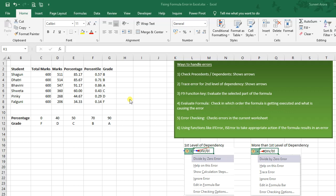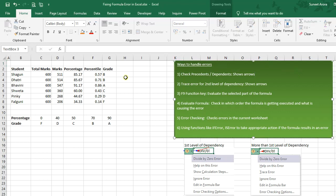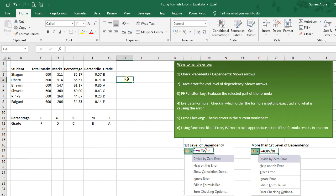Hello guys, I am Sunit from IT Mistake. In this video we will talk about handling errors and fixing them in Excel. There are various ways to handle errors as mentioned in this box.